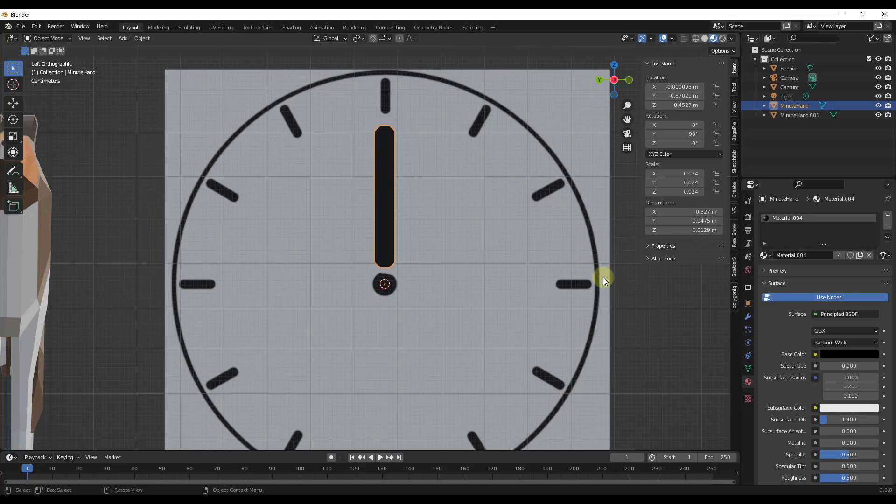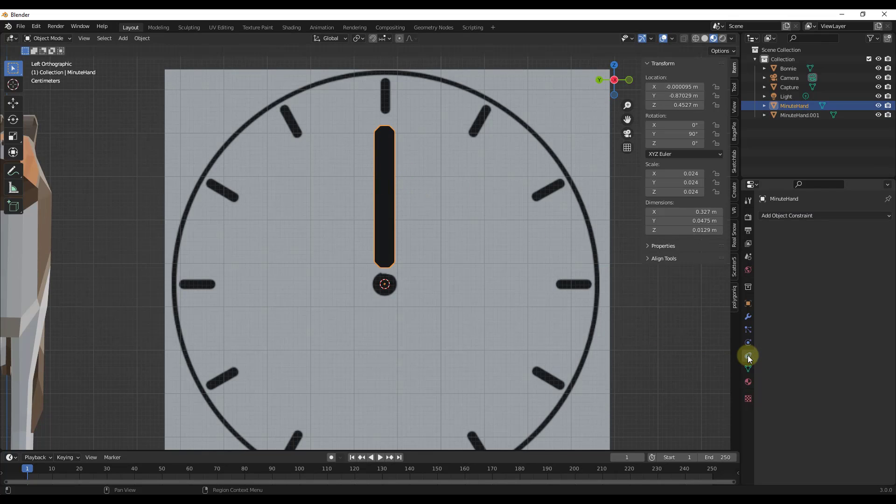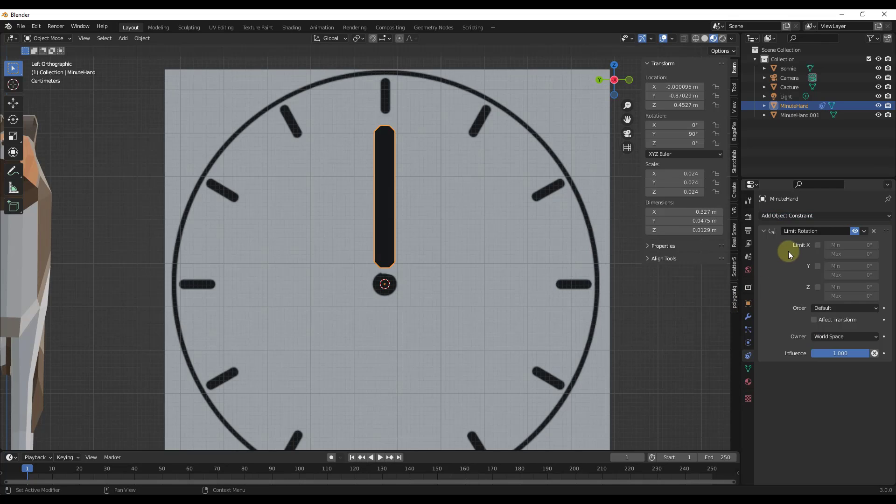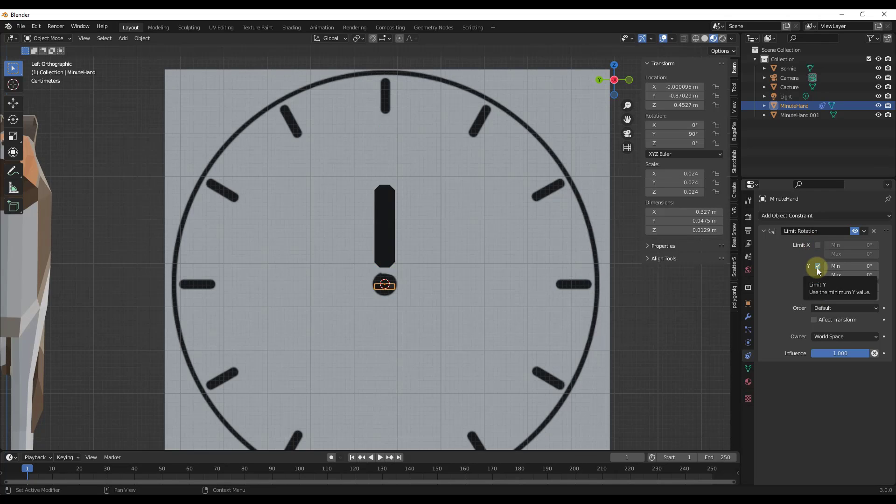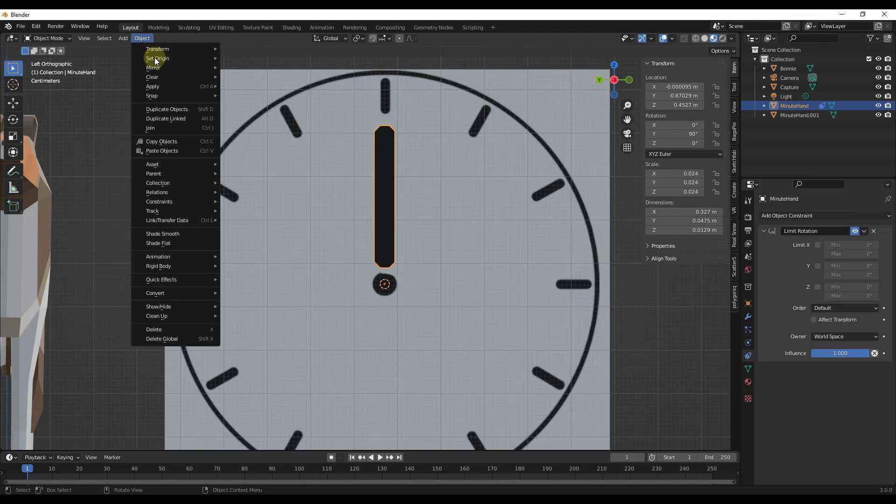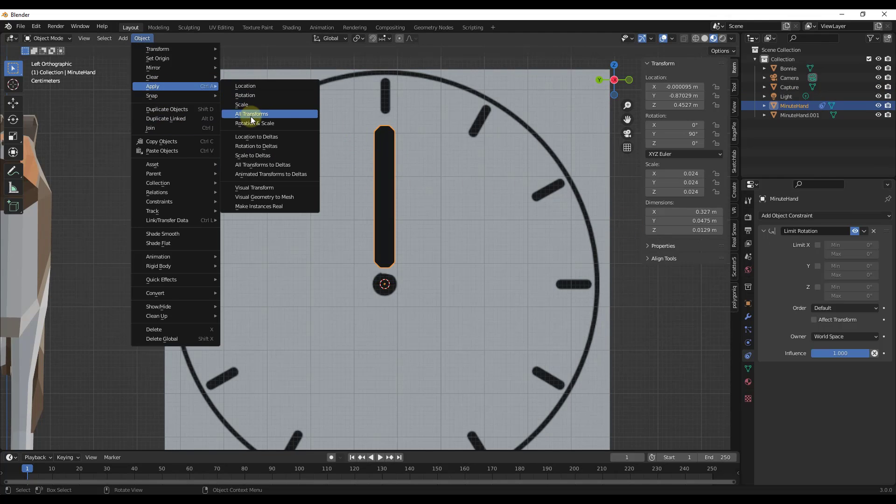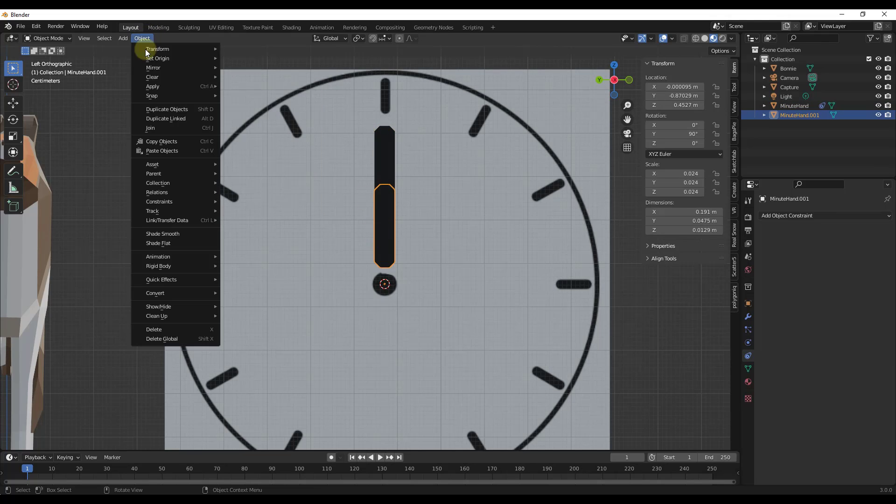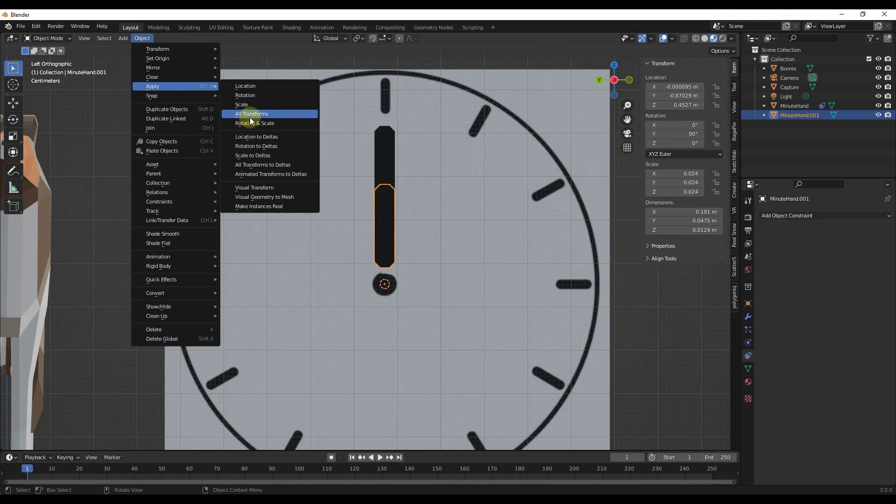So first thing I want to do is I want to go into my object constraints for each one of these. I'm going to add an object constraint that limits my rotation. I'm going to set these so that my X and Y rotation are limited to zero. One thing you may want to do before you do that is you want to make sure that you apply your rotation and scale for this to work properly.